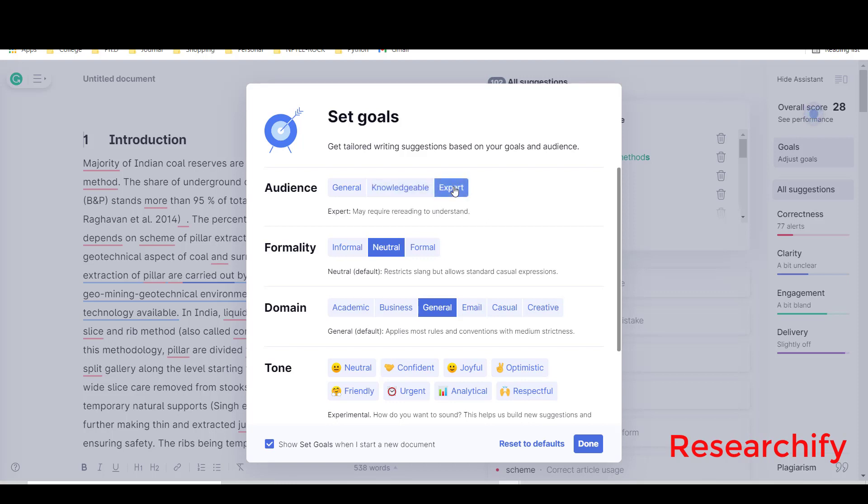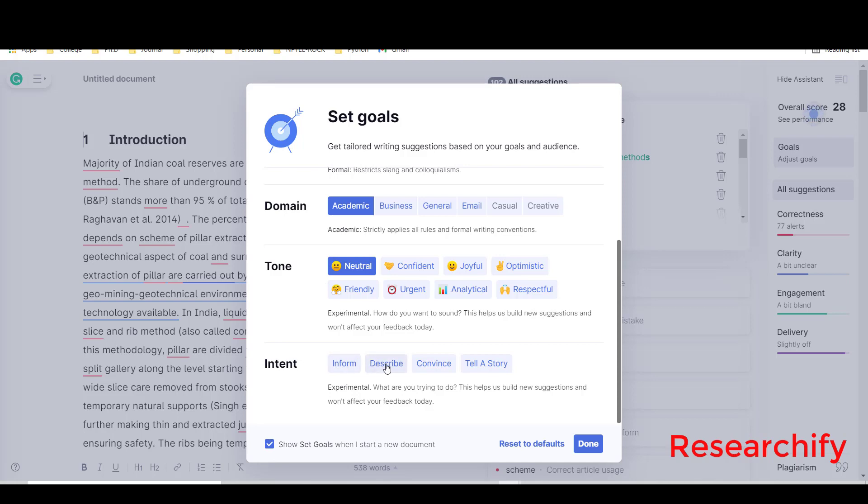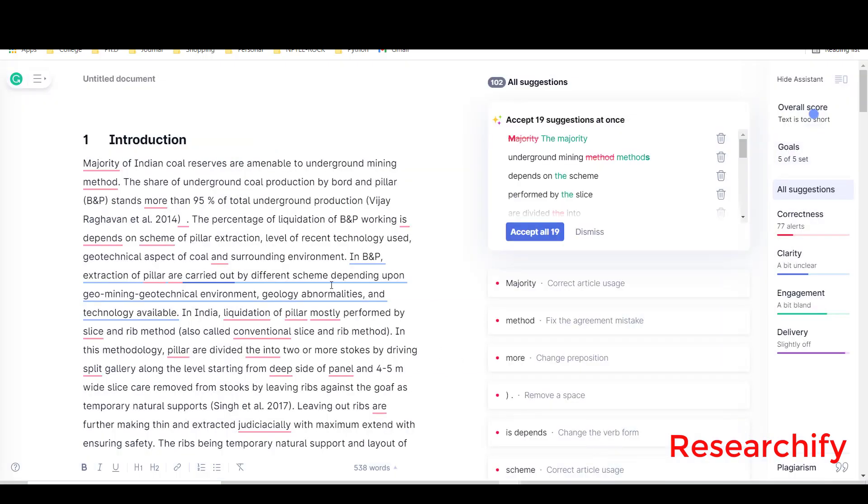Formality is obviously formal, and domain is academic, tone is neutral, intent is describe. Now done, so I set the goal.